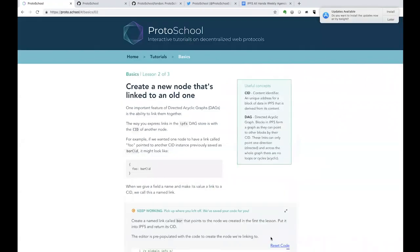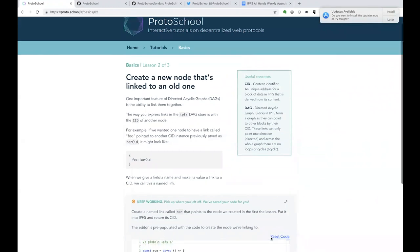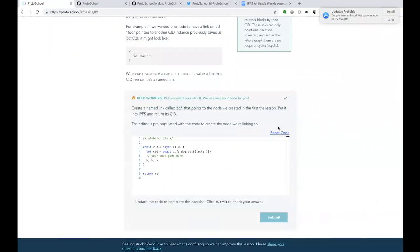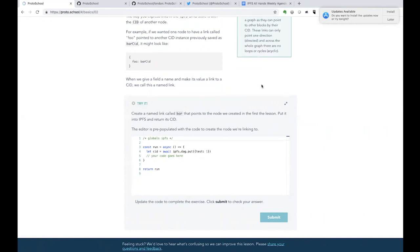This is built in a way that we can do the lessons right in the browser, get feedback as we go. You may have noticed that it's also caching our code as we go. So if I return to this page later in the same browser, I'll have the same stuff stored here, or I can reset the code.